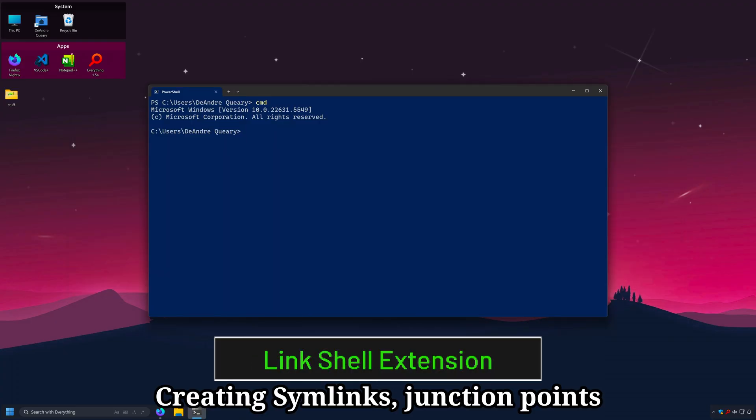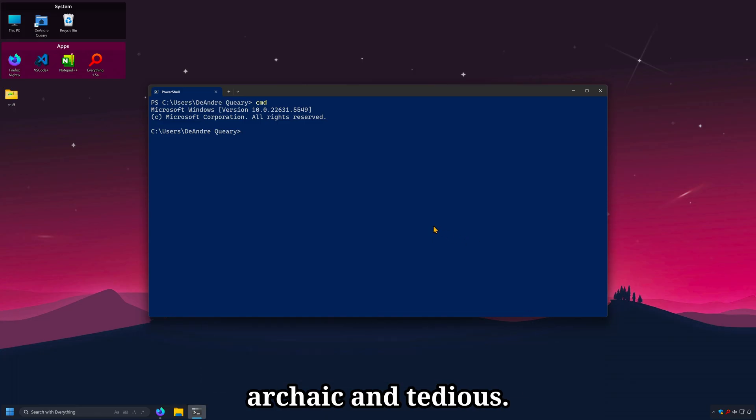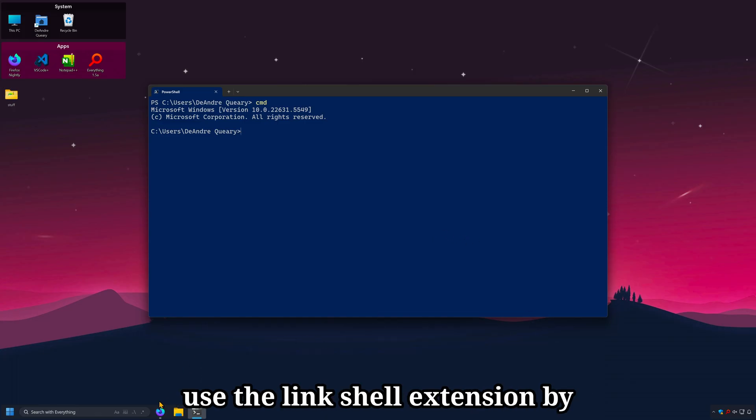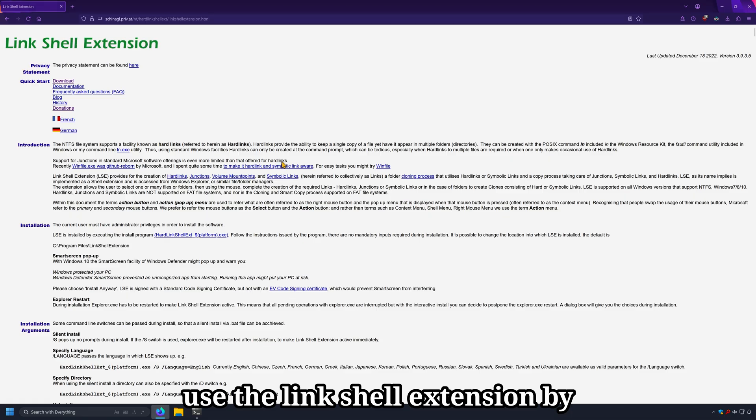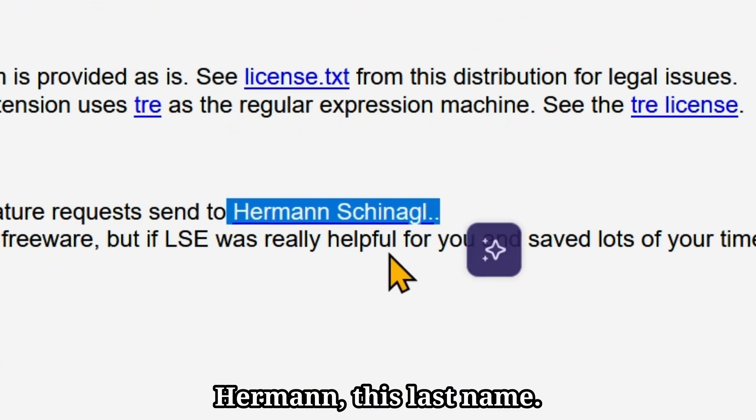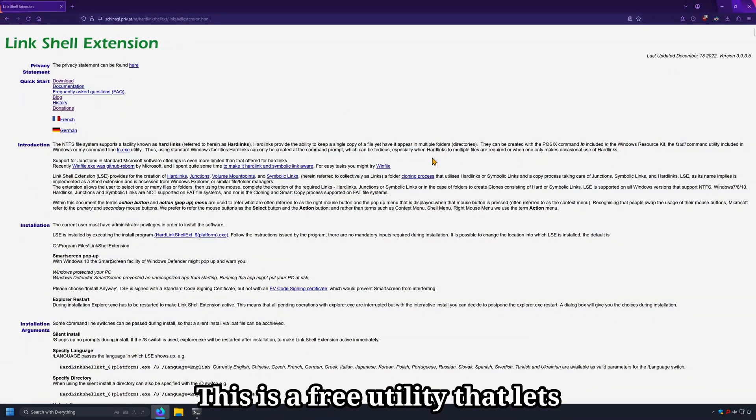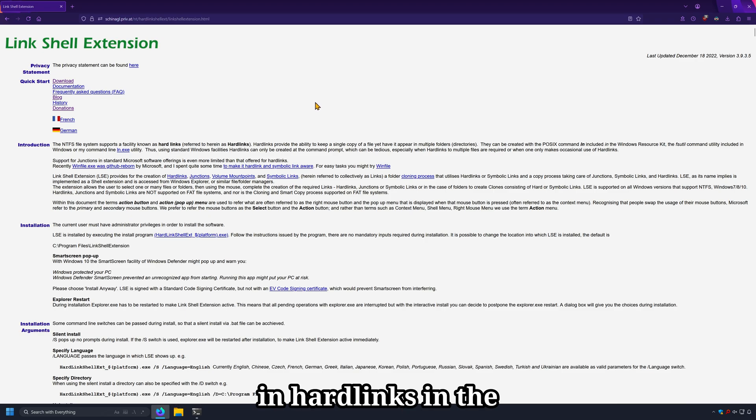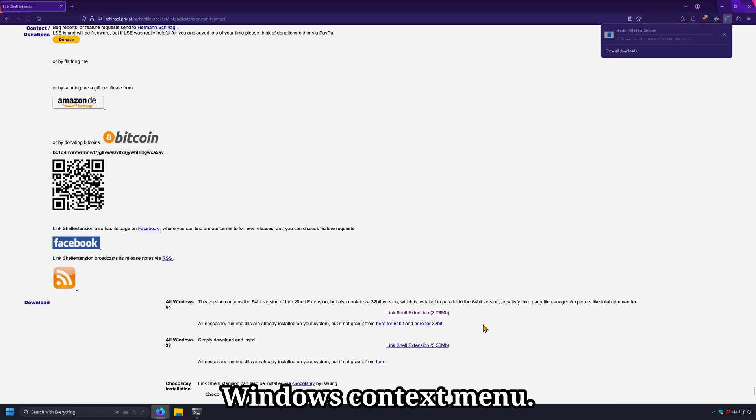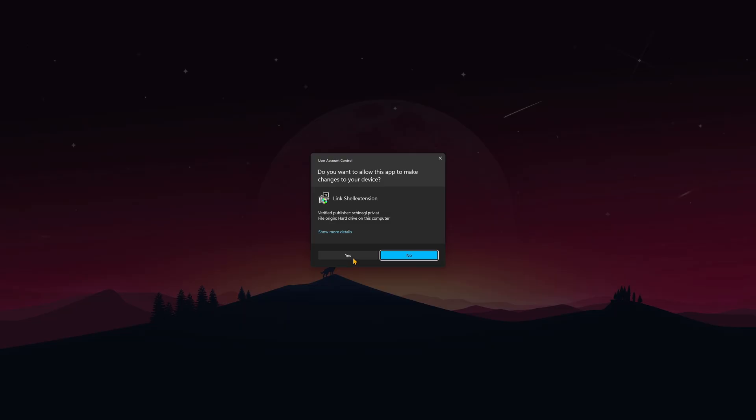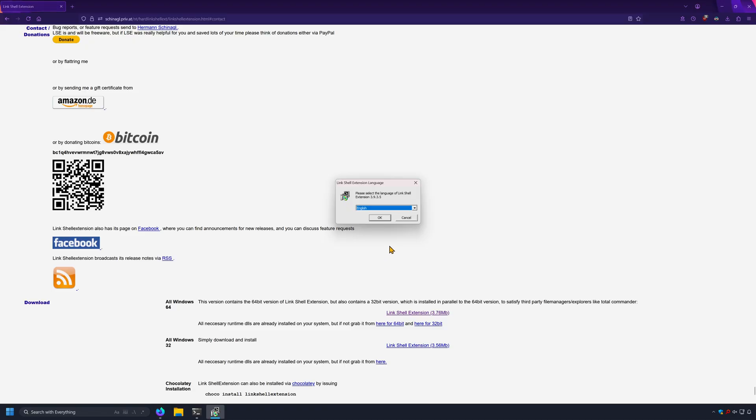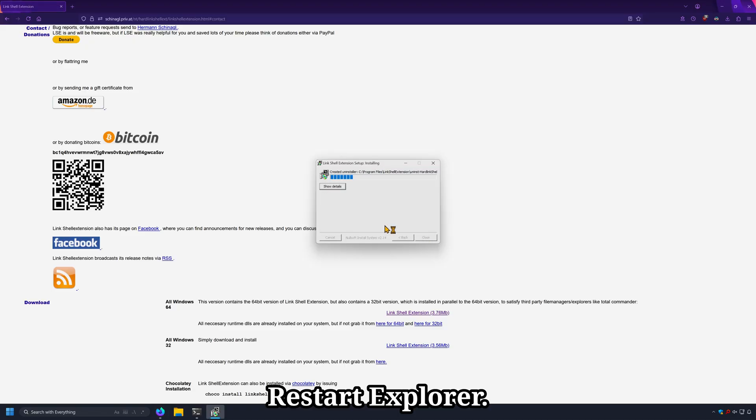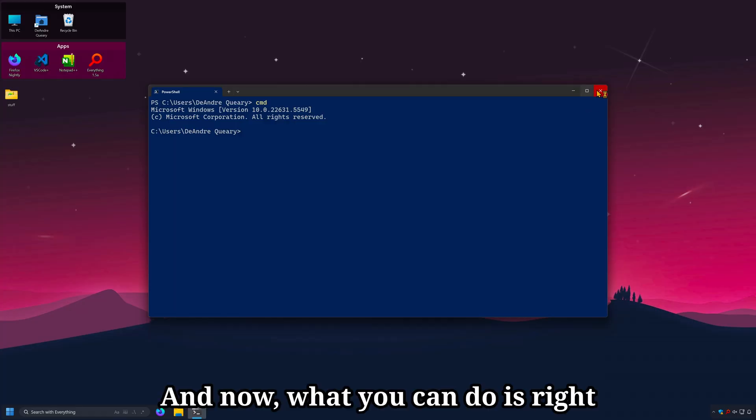Creating symlink, junction points, and hardlinks in terminal is rather archaic and tedious. So, to make things easier, you can use the Link Shell Extension by Herman. This is a free utility that lets you create symlink, junction points, and hardlinks in the Windows context menu. Go ahead and download it, install, restart Explorer.